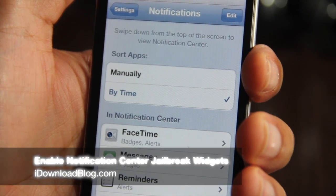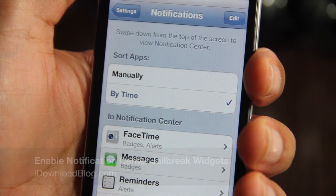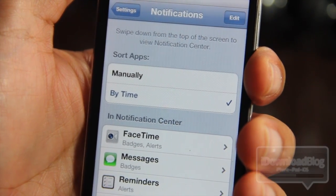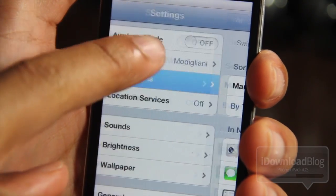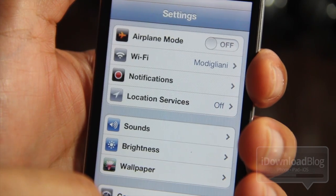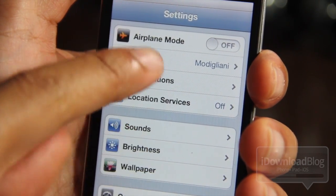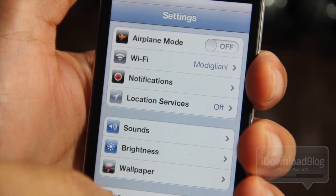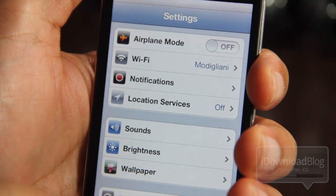Howdy ladies and gentlemen, this is Jeff with iDownloadBlog. Let's talk about notification center jailbreak widgets. If you download a jailbreak widget from Cydia for the notification center in iOS 5, you have to enable that notification widget first.